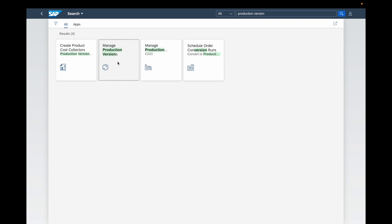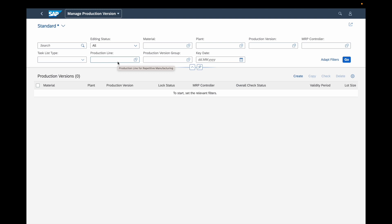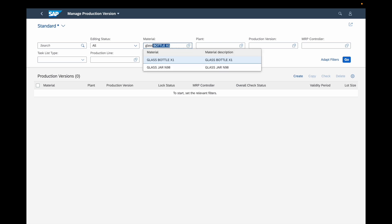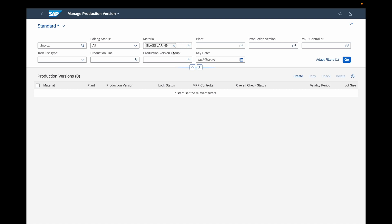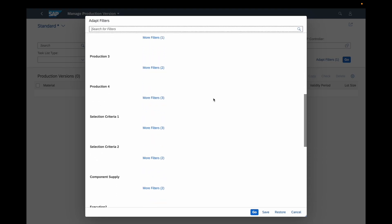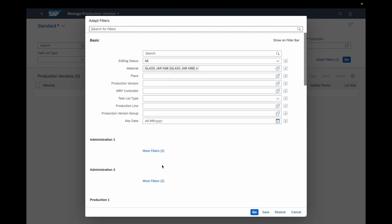We are back in the Fiori interface. The application in question is 'Manage Production Versions' — let's access it. Like in every Fiori transactional application, you have on the top of the screen the selection conditions — these are the fields on which you can filter to find the data you would like to see. In our case we will use the material field in order to display the production versions for our product 'Glass Jar N99'. You also have additional fields such as the plant, the production version number, the MRP controller, and so on. If you would like to add new fields you can press 'Adapt Filters' and in the pop-up you can add more filters.